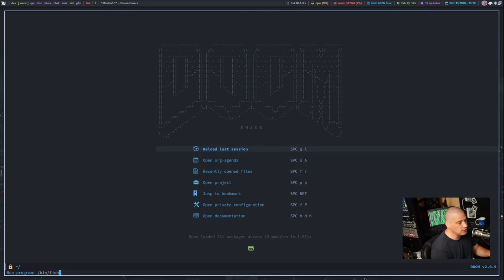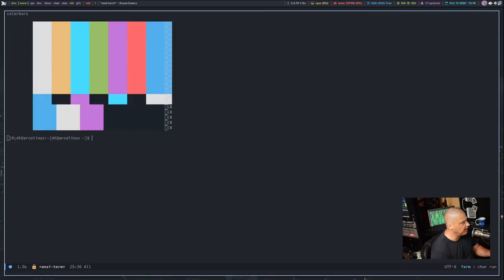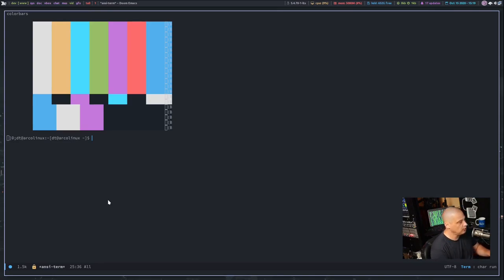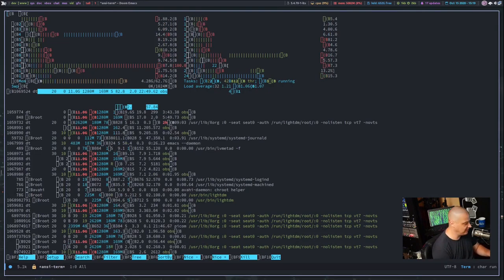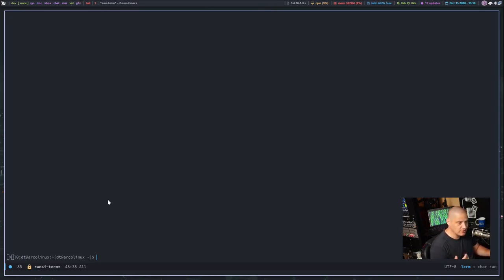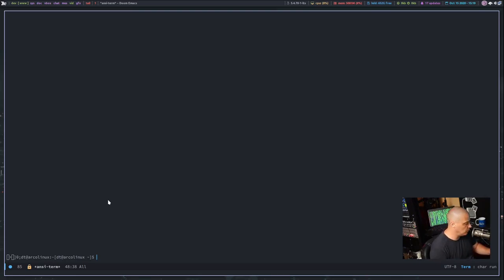Do meta-x and then type 'ansi-term'. It asks what shell you want to run — it's defaulting to /bin/fish, but you could change it to /bin/zsh or /bin/bash. I'll do bash since it's the default system shell. I do notice some of my color scripts didn't display correctly inside ansi-term, and my bash prompt doesn't display correctly either. Ansi-term also has some limitations — interactive programs like htop don't look great. So ansi-term has severe limitations, although it is a proper terminal emulator similar to xterm or rxvt.